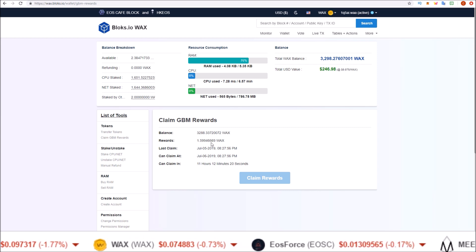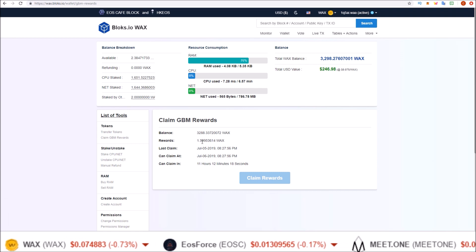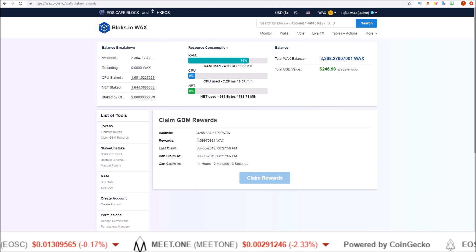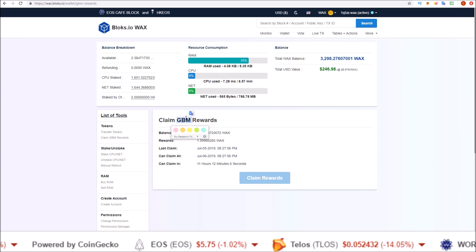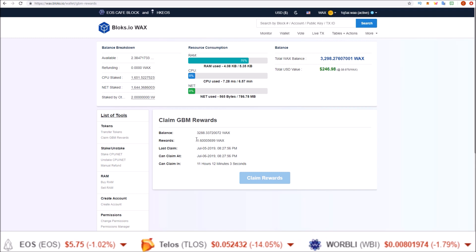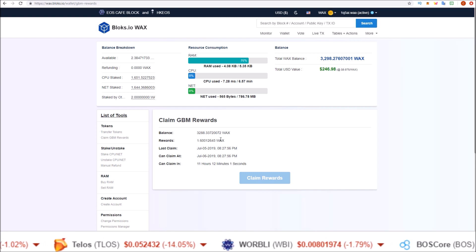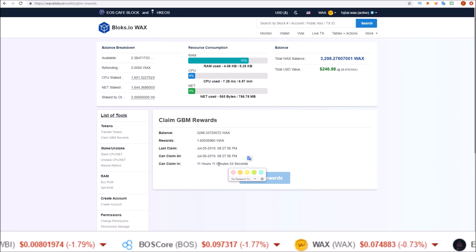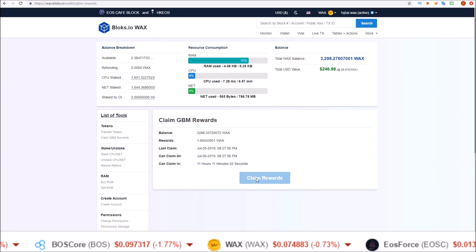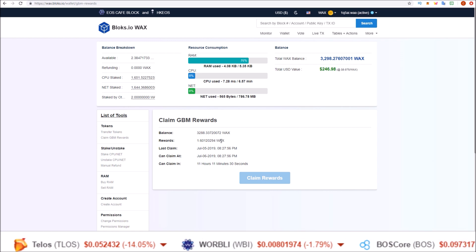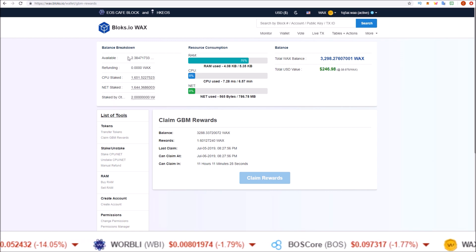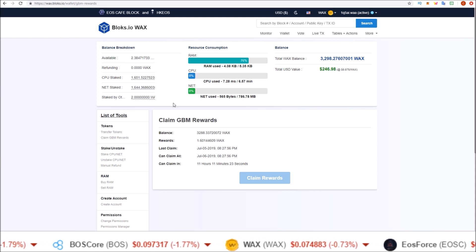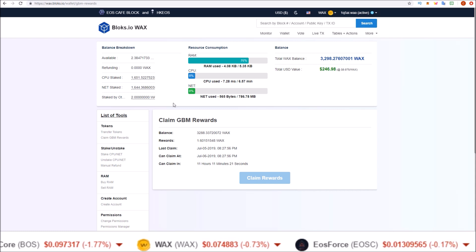You can see that every block, my rewards go up a little bit based on staking rewards and the amount of staked GBM tokens I have. It goes up a little bit each block, and when 24 hours have passed since my last claim I can come in here and claim again. Once I claim, I can take my available liquid balance and stake those tokens to earn the daily staking rewards.